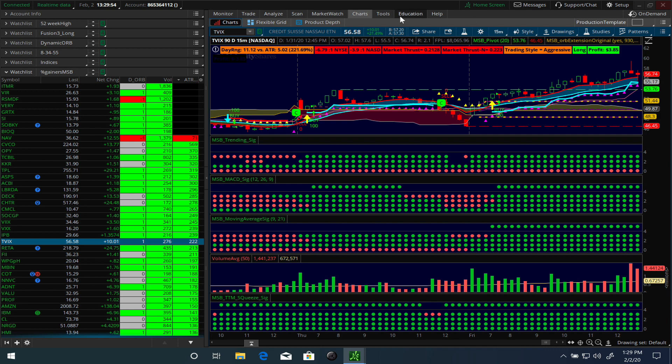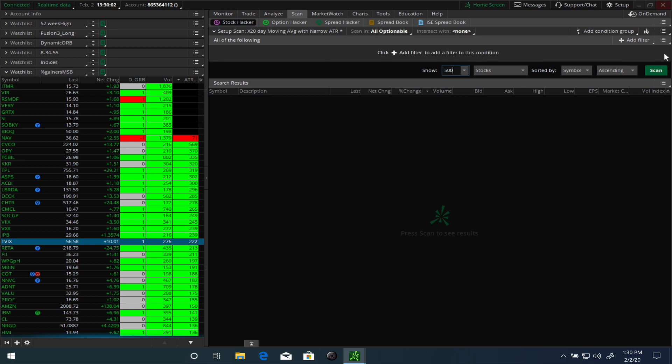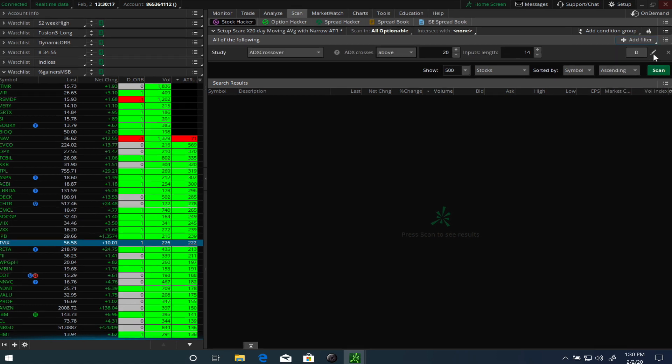To create the scan, we'll jump into the scan tab. There's a number of different options. We'll do an add filter, and you can create a filter on a stock, option, fundamentals, study, or pattern. What we'll do is create a scan based on a study, so go ahead and hit the edit button here.